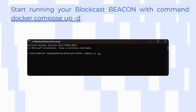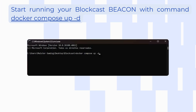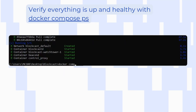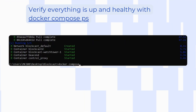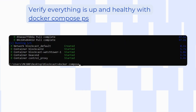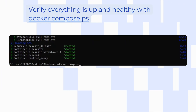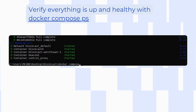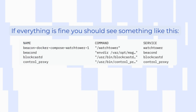You will need to wait a few seconds for the setup to complete, and then you can verify everything is up and healthy with the docker compose ps command. If everything is fine you should see something like this.